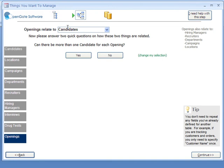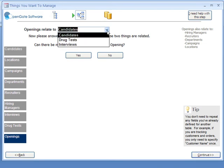As you define your database, one of the things you do is you would indicate that openings, as an example, relates to, and you have the option to choose from a list of the other things you've specified you want to track in the database that might relate to openings.